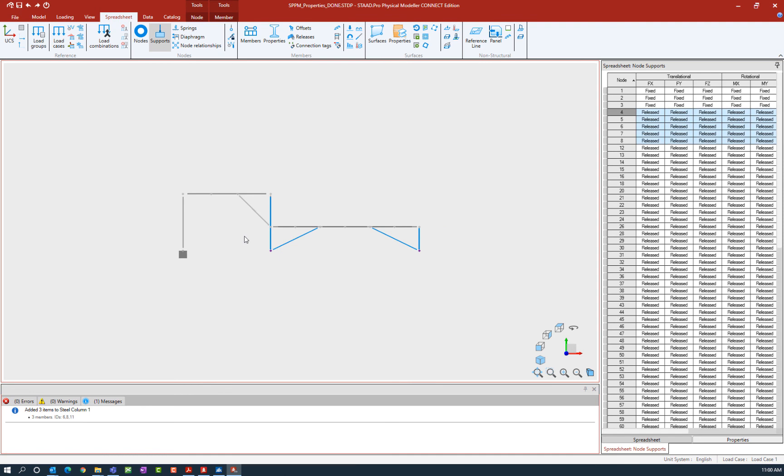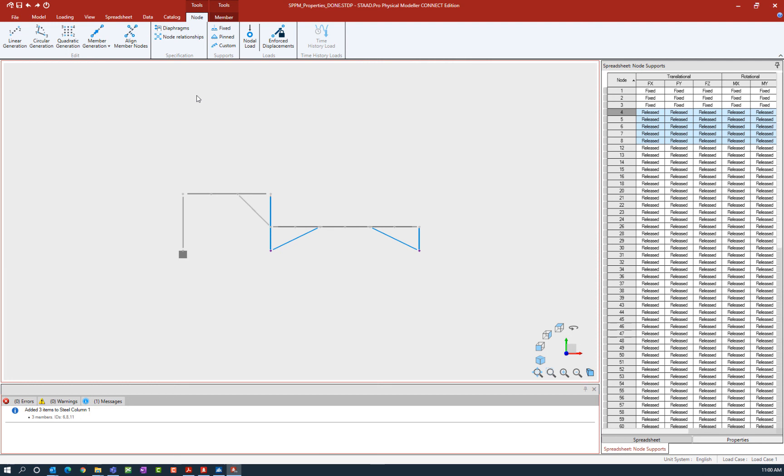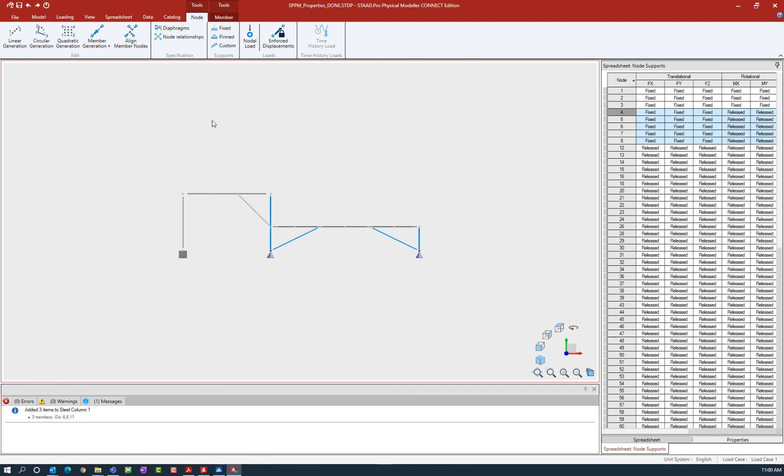Again I'm going to go up to my ribbon toolbar and select the node tab. This time I'm going to use the pinned support option. A pinned support is restrained in the three translational degrees of freedom but it's free in the three rotational degrees of freedom. So here I'll select the pinned option. And here we can see those changes are reflected directly in the spreadsheet.